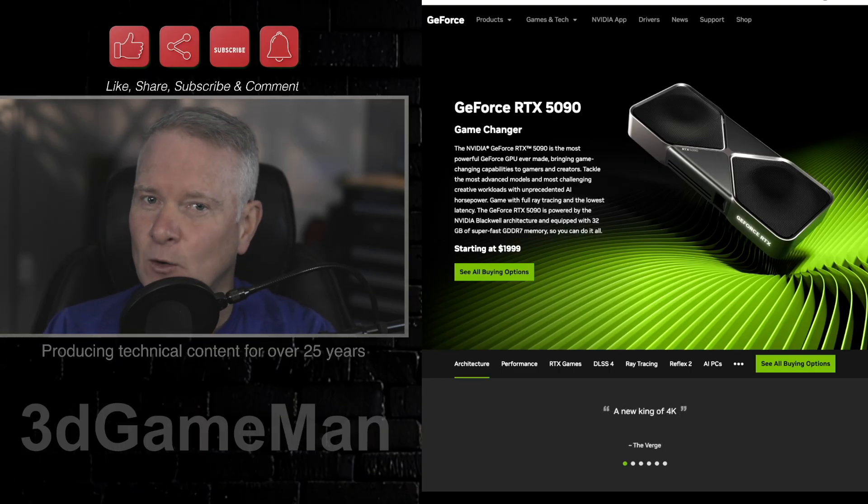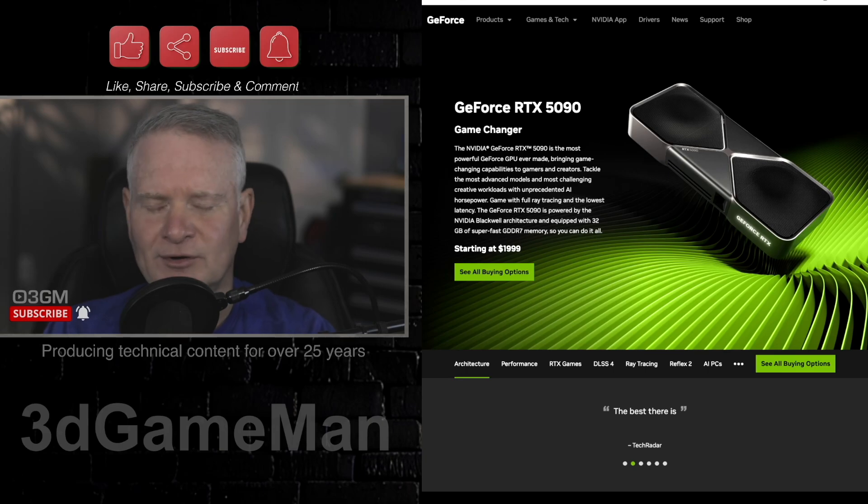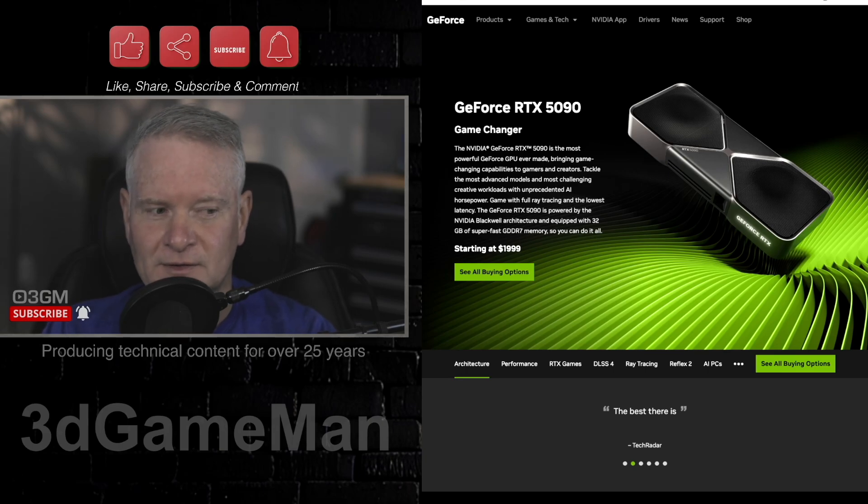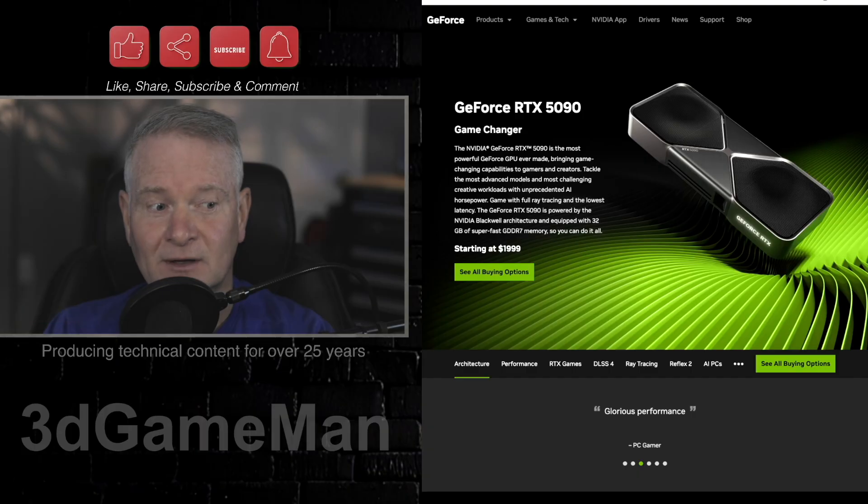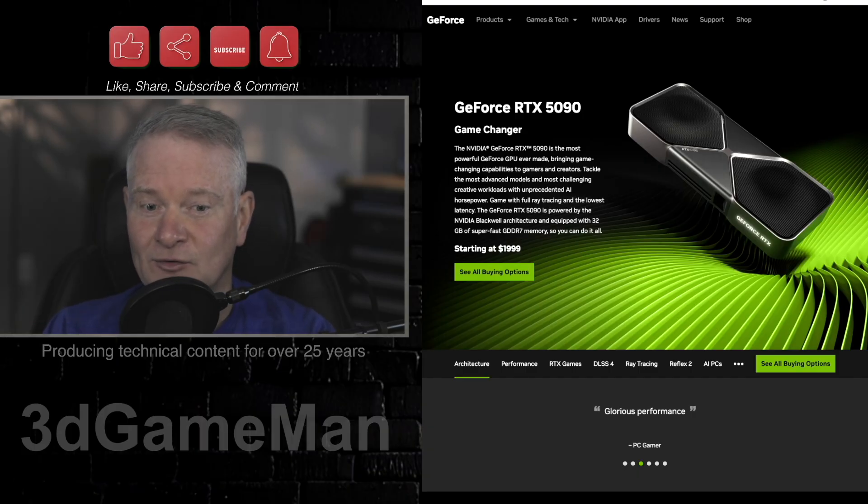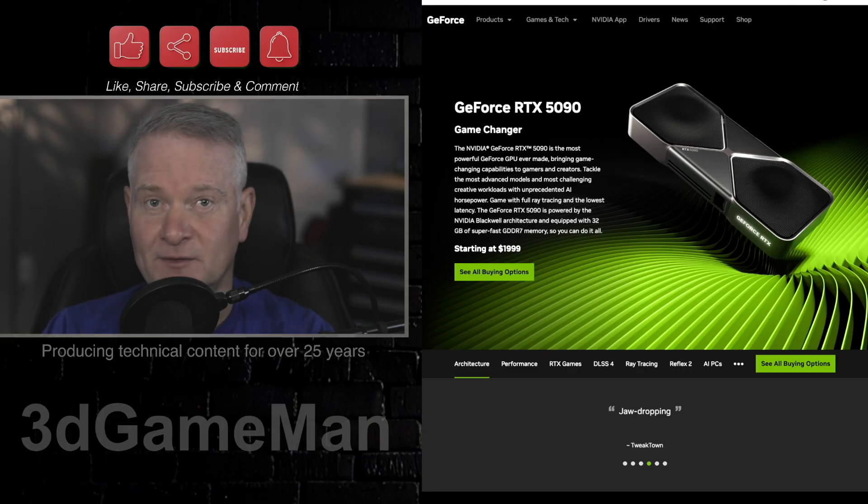And guess how much that is for us Canadians? Well, it's not quite double, but it's pretty darn close. And of course, not to mention all the issues that you could potentially have with a high-end, super fast, superpower hungry GPU. And really, this is what this video is about.